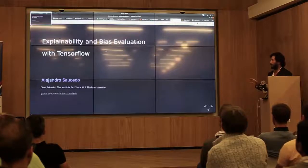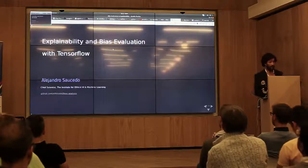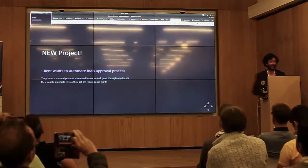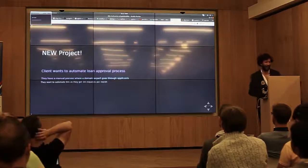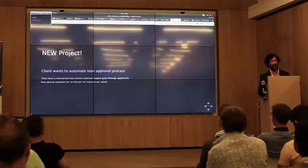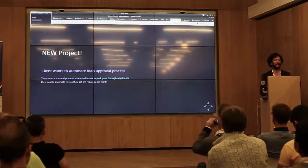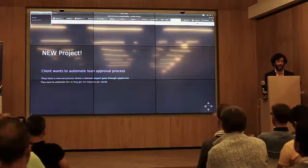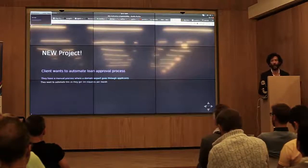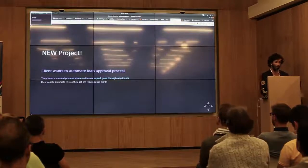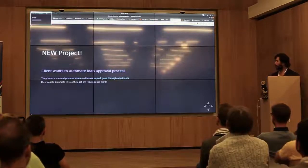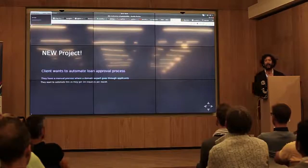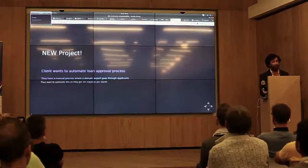Today we're going to be discussing specifically two principles: explainability and bias evaluation with TensorFlow. So let's assume there is a new, very exciting project. Business is super excited. A client wants to automate their loan approval process. They get an application from an individual who wants a loan, a domain expert assesses it, and based on their criteria they either approve or reject it. They get so many applicants that they can't cope anymore and want to automate it.